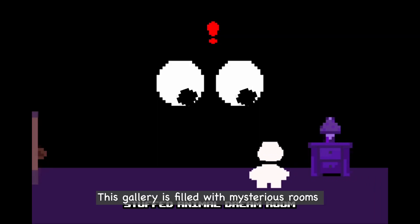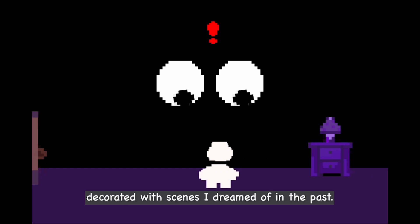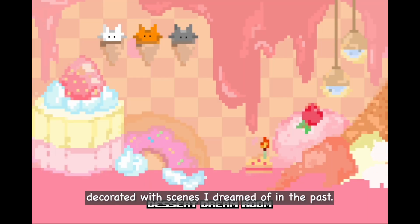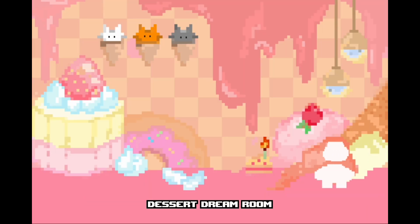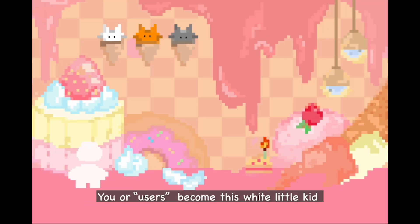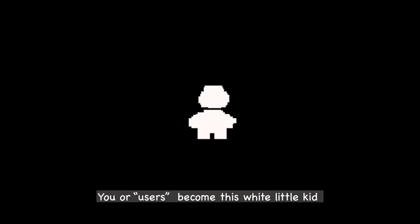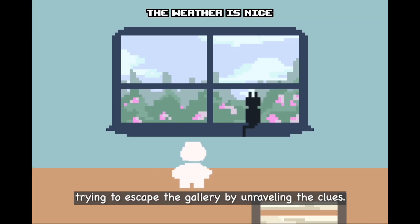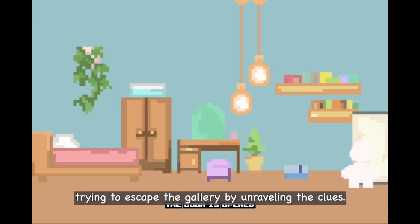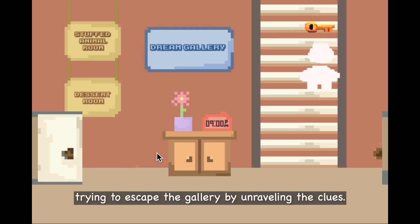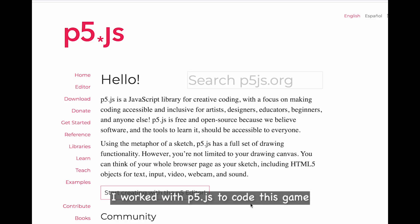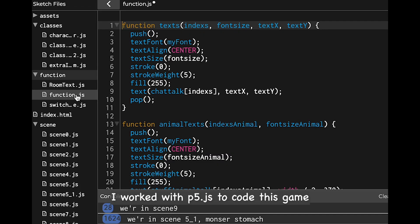This gallery is filled with mysterious rooms decorated with scenes I dreamed of in the past. You, the user, become a white little character trying to escape the gallery by unraveling clues.